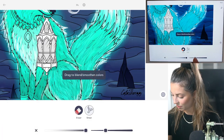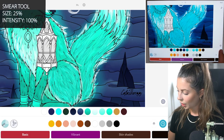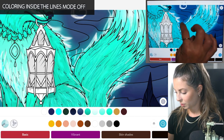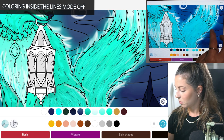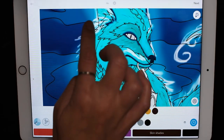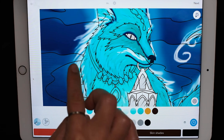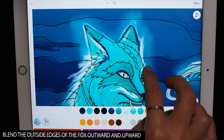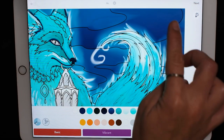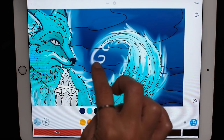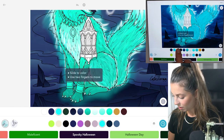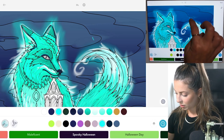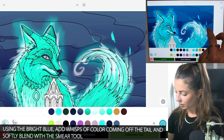Now let's use the smear tool, size 25 and opacity at 100. With coloring inside the lines mode still off, let's blend the edges of the fox nicely — extending the body and tail, making it look really magical and giving it a little bit of transparency. Blend these colors upward and outward from the body; it's really up to you how much you want to smear and blend. You can even add some color coming off of the tail — switch back to the spooky Halloween bright blue and add little wisps and shapes, then blend those again.